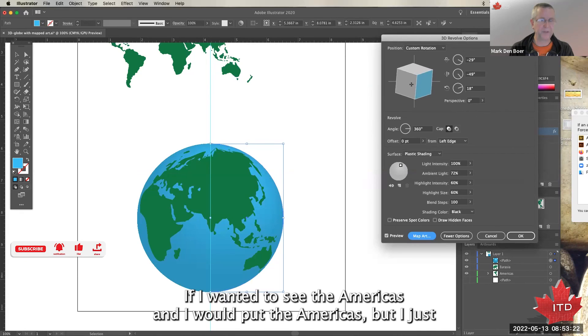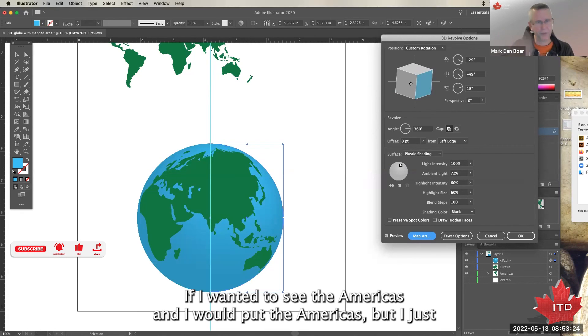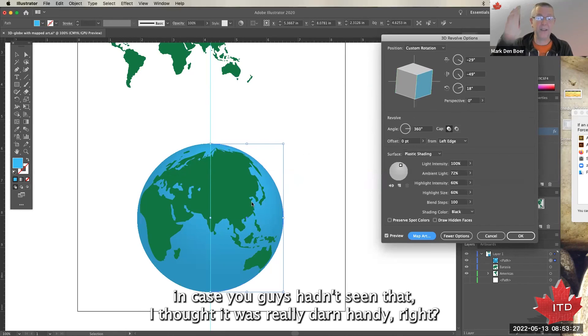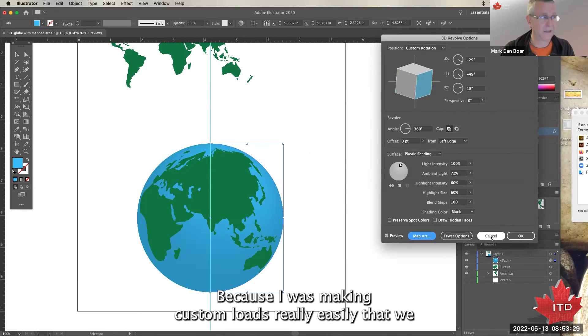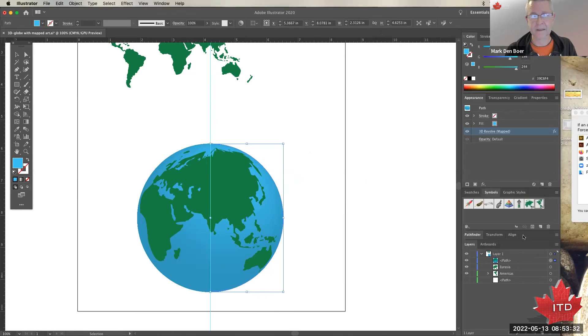And of course, because we can rotate that live, we can decide what our view is. If I wanted to see the Americas, then I would put the Americas. But just in case you guys hadn't seen that, I thought it was really damn handy, because I was making custom globes really easily that way.